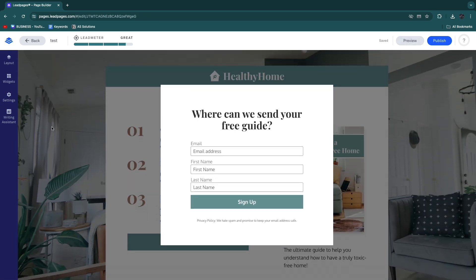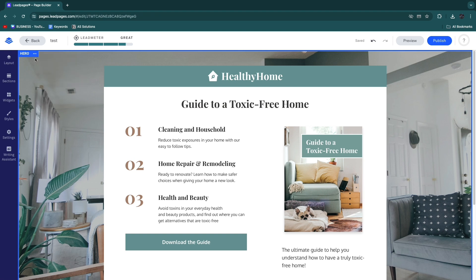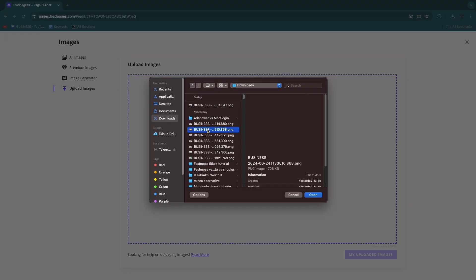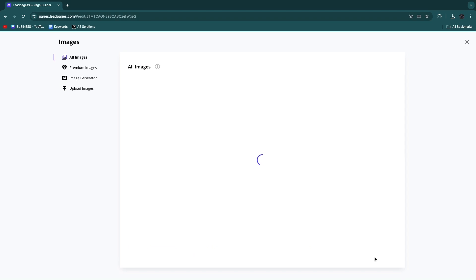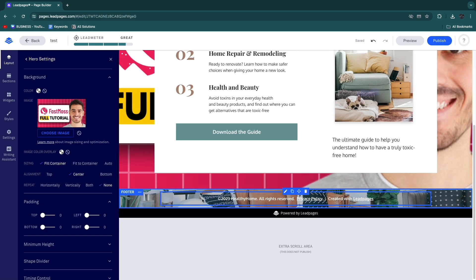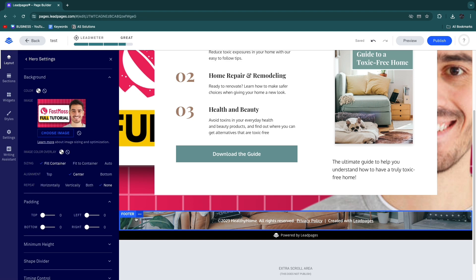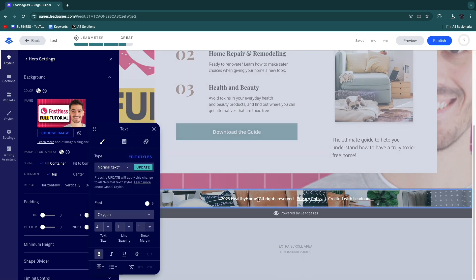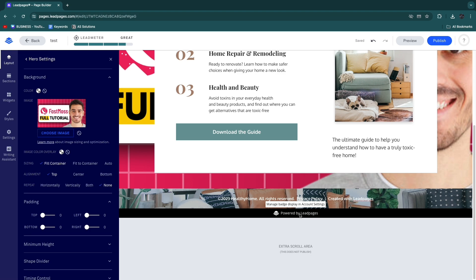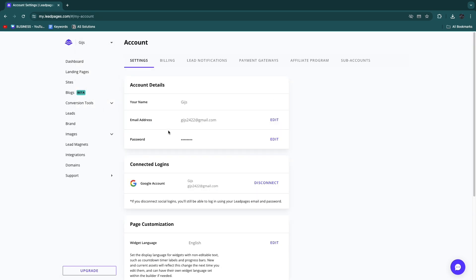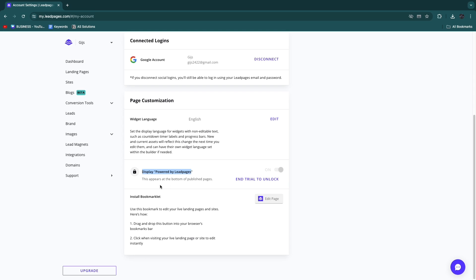To change the background image, exit the preview to return to the editor. Hover over the background, click the three dots, then 'Edit section settings.' Add an image from your uploads and click 'Insert image' — it becomes the new background. Similarly, hover over the footer, click the three dots, and edit section settings to change that text. To remove the Leadpages badge, go to Account Settings from the homepage, scroll down to 'Display powered by Leadpages,' and disable it after your trial ends.